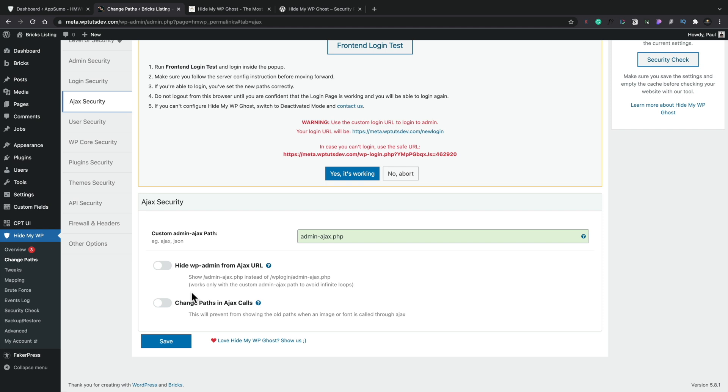Now this is something that I would say with any kind of security plugin, whether you're using this or whether you're using something like iThemes security, those kinds of things, WordFence and so on. They are not necessarily for people that have no idea what they're doing. You do need to have some understanding of what it is you're trying to change, what it is you're trying to protect against. And the wizards are useful and a great starting point. And for most use cases, we'll probably cover you for those common problems.